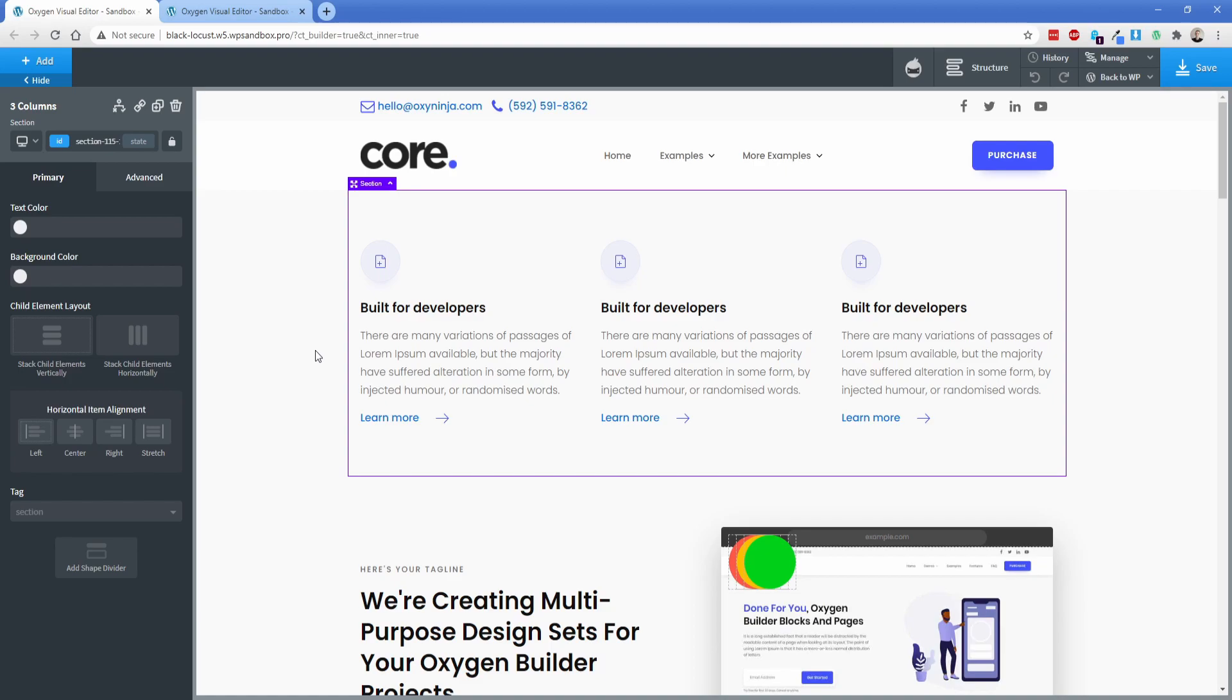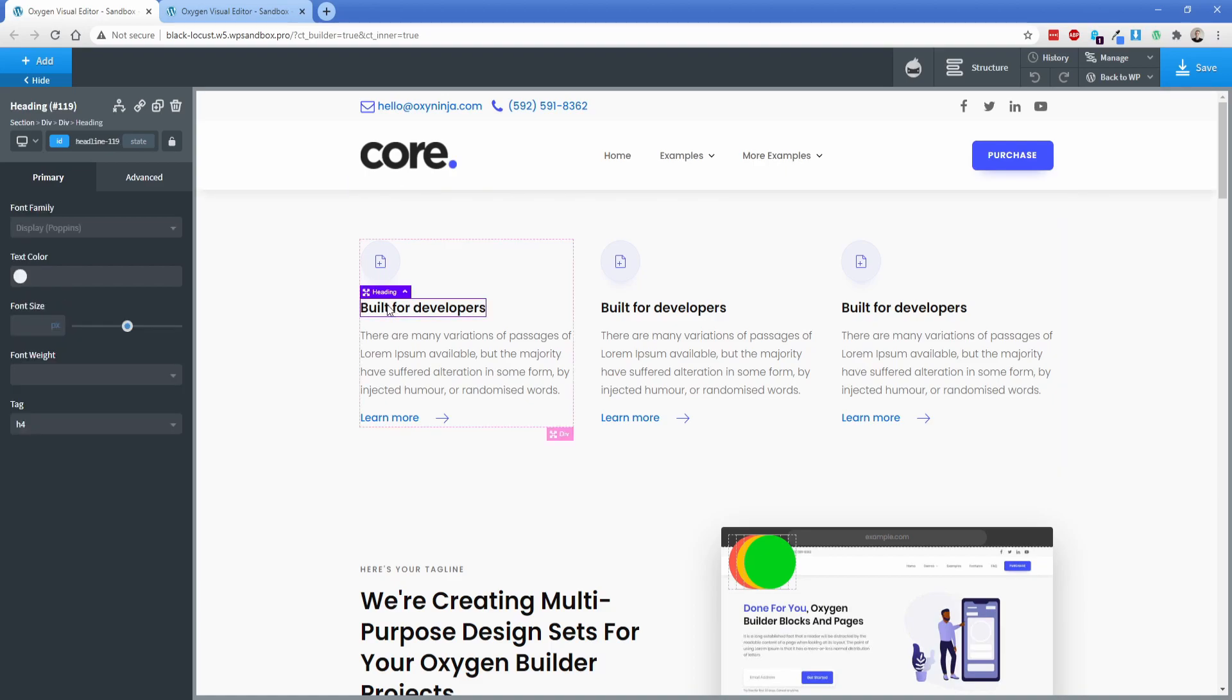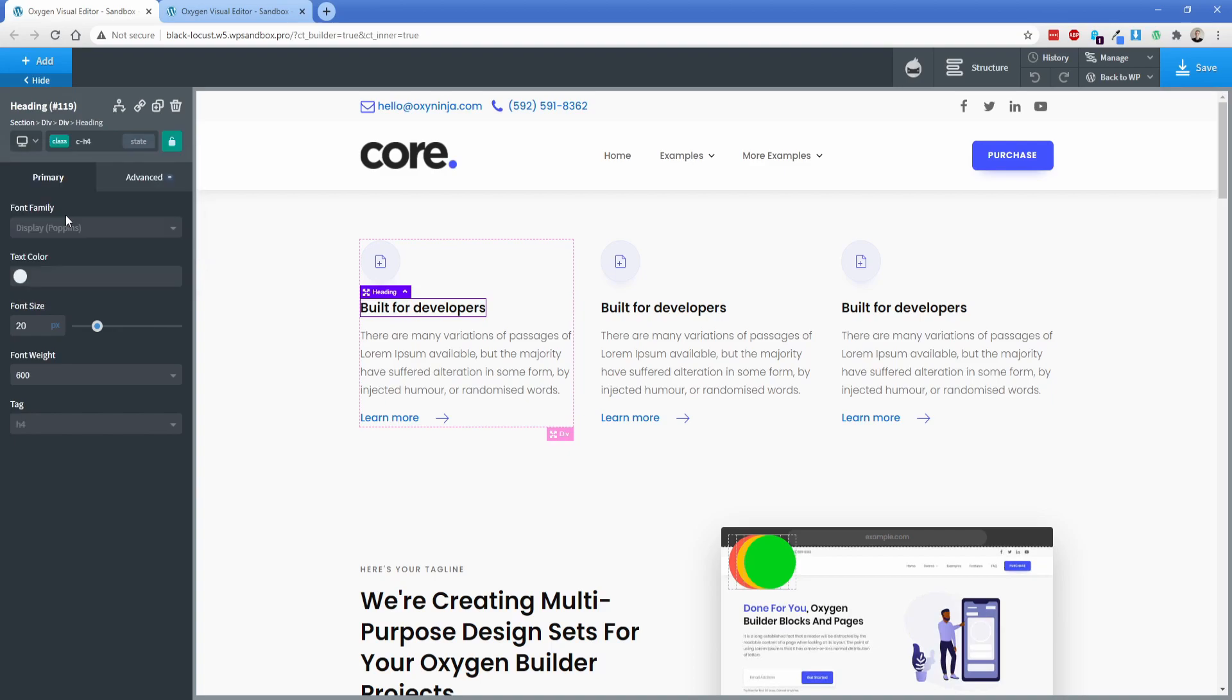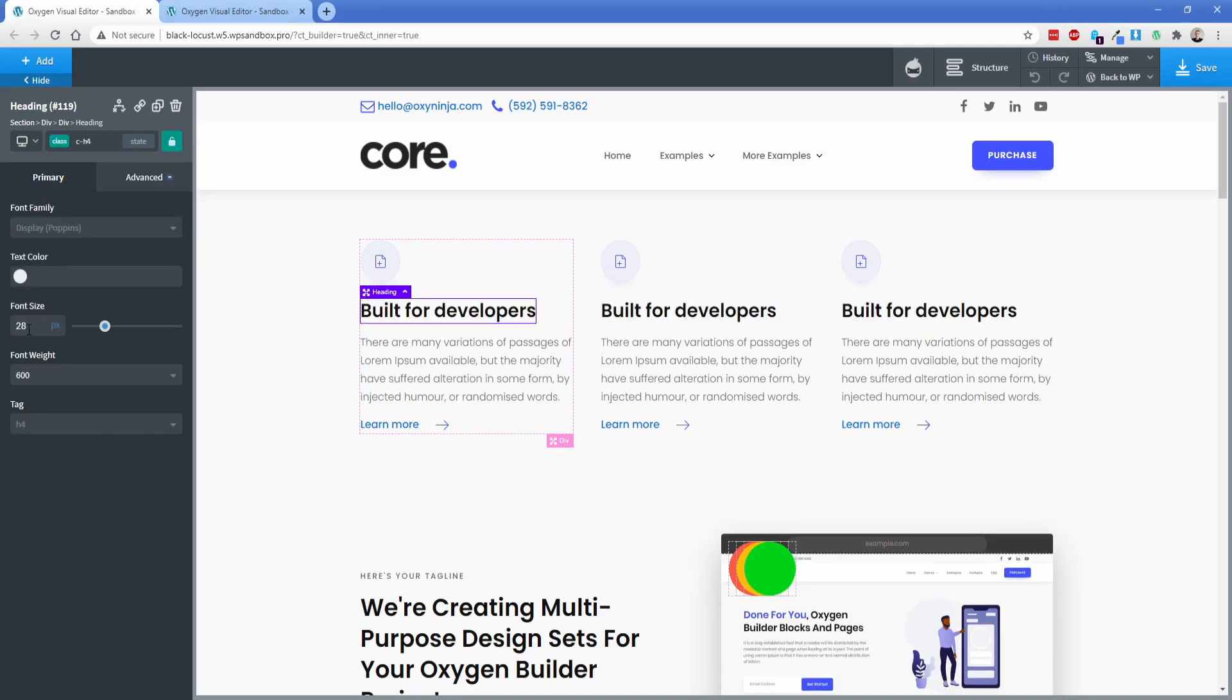So let's go ahead and just make some adjustments here for the sake of example. So I'm going to go to the CH4 here and let's bump up the font size to 28 pixels.